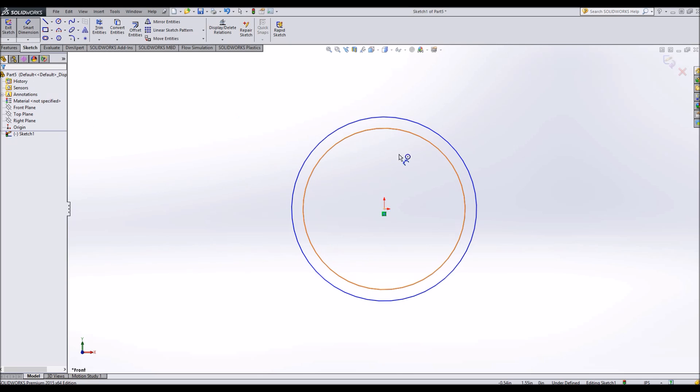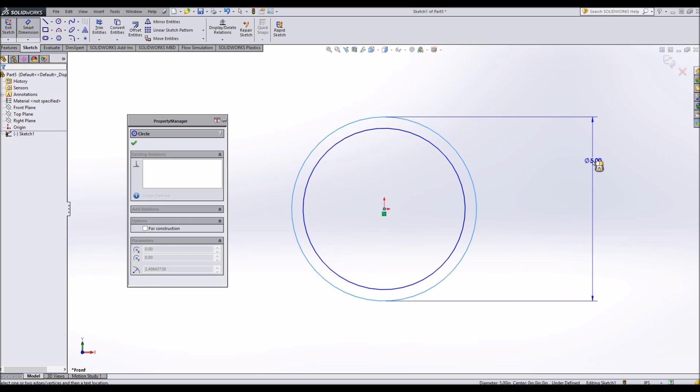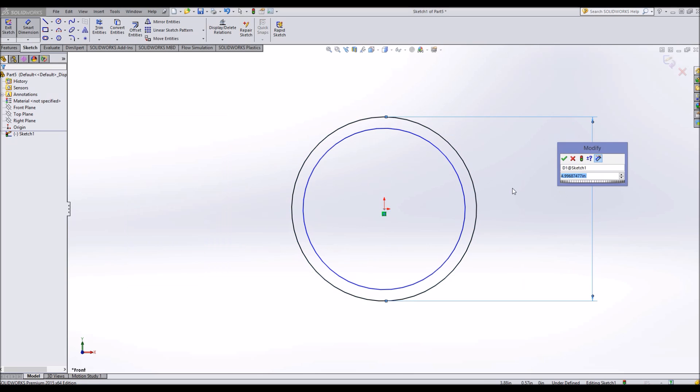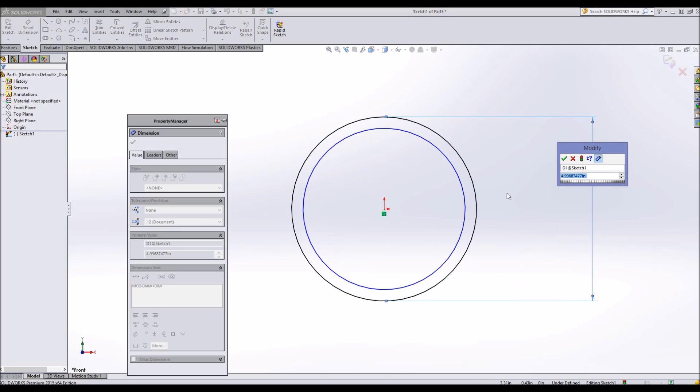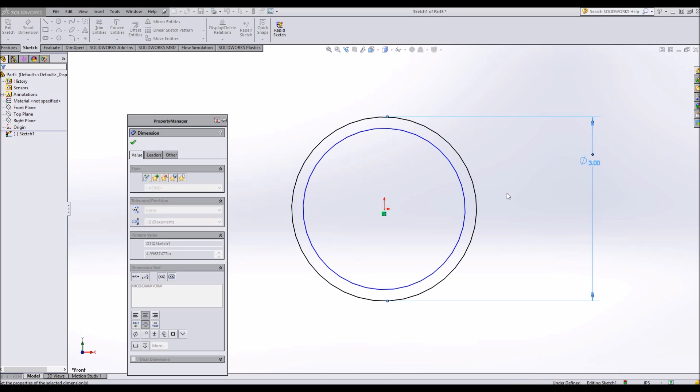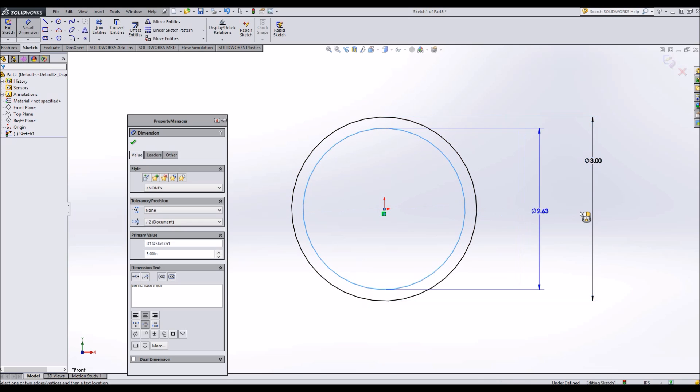Then we'll go to smart dimension and determine how big around we want this circle to be. Let's just go with an arbitrary number of three. It's a big pipe. And we'll do this one 2.75.